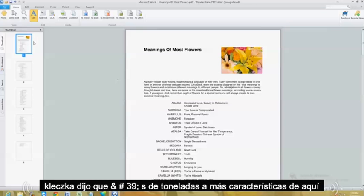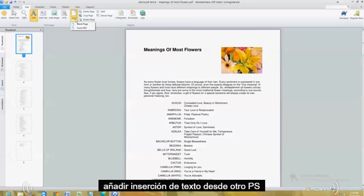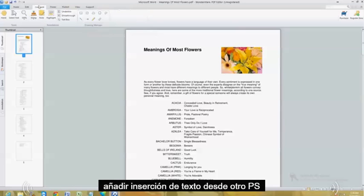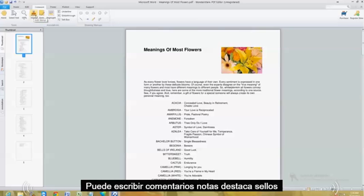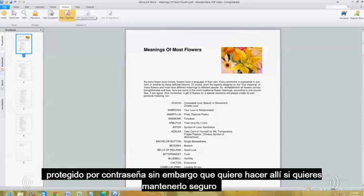There are tons of more features on here that you can use. You can add an image, add text, or insert from another PDF. You can write comments, notes, highlights, and stamps. You can do everything here. You can even protect it — password protect it — if you want to keep it secure.